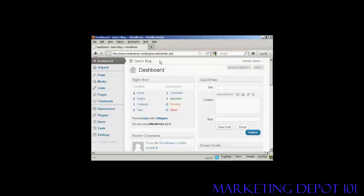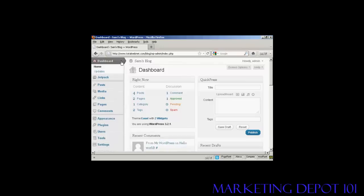This includes updates for the software itself or for things like your themes or plugins. You can also check for updates manually by clicking this little arrow on the dashboard tab and coming down to where it says updates.